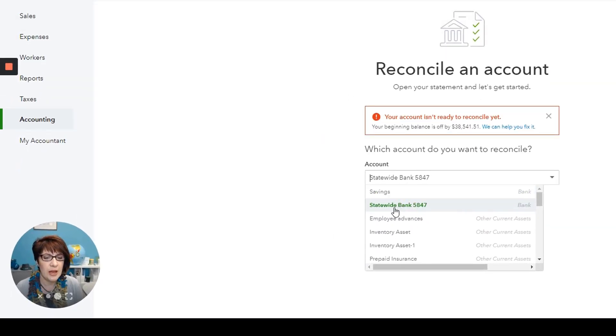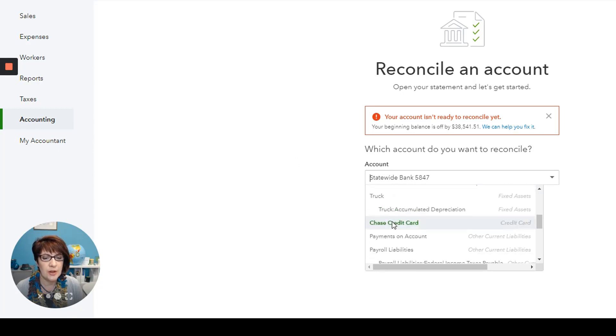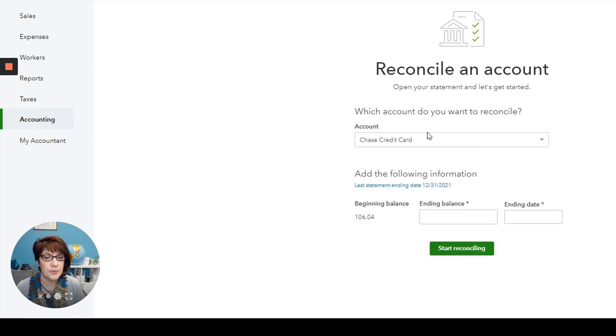Let's see if we have a similar error for the credit card account. So we don't. So that's great. We don't have an error. So this beginning balance is presumably the correct balance.